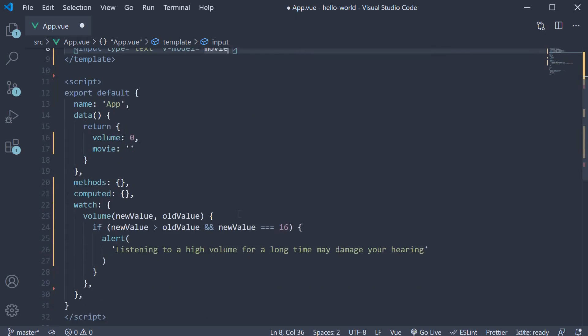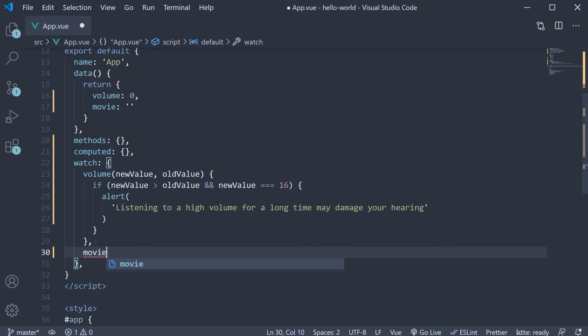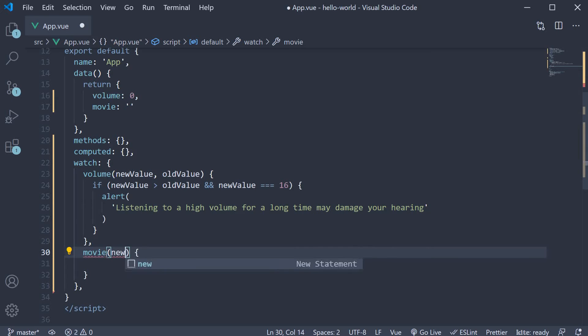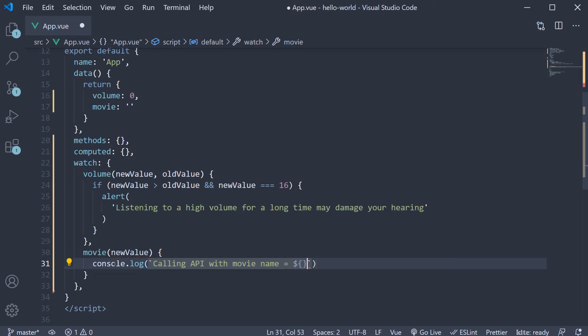Next, in the watch object, let's add the movie property. Movie is a function. It receives the new value as its argument. Within the function body, let's assume we are calling an API with the updated value.